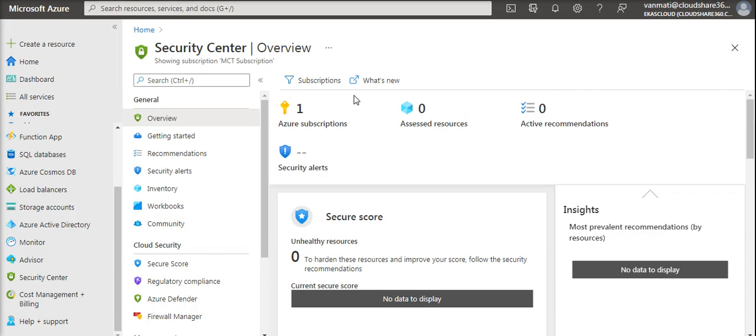It is natively embedded in Azure services and it is integrated with Azure Advisor.